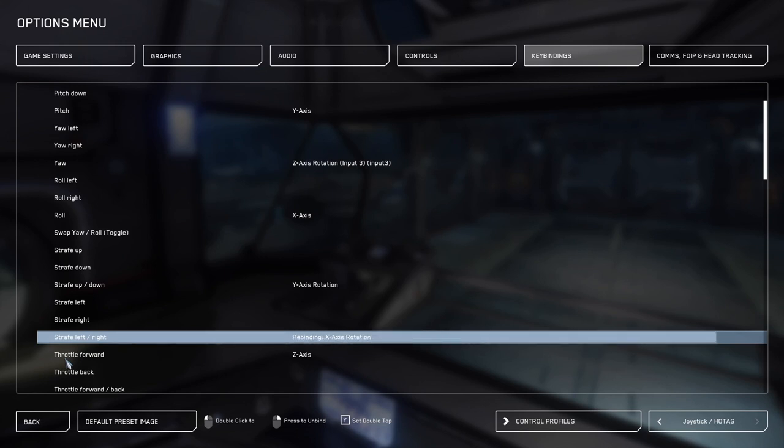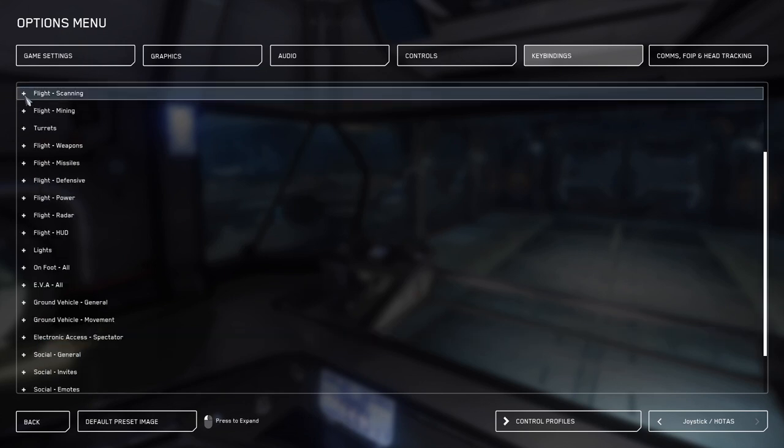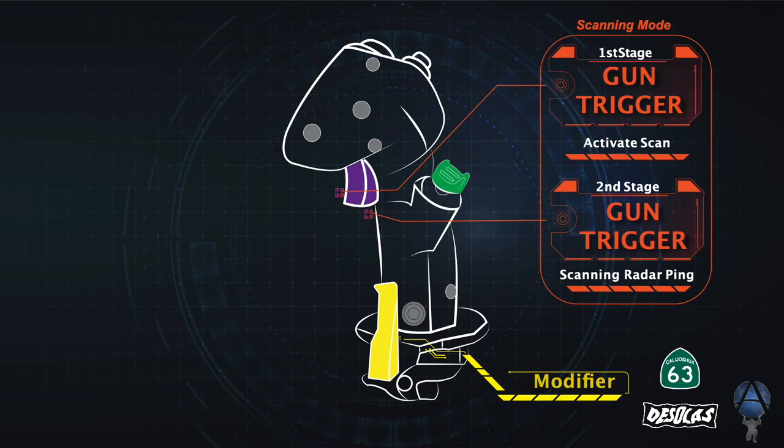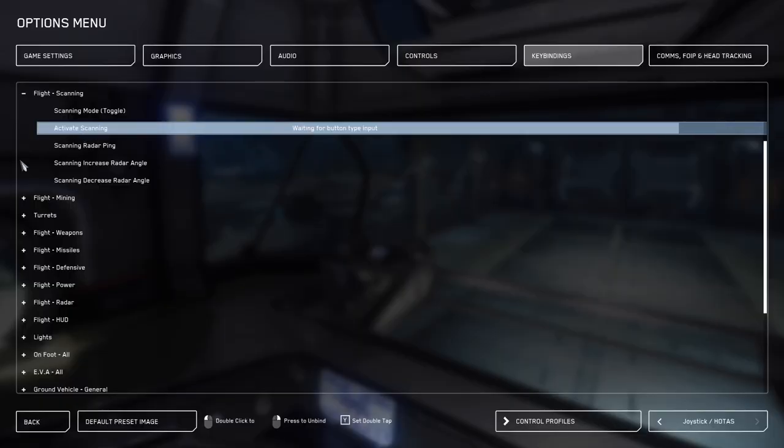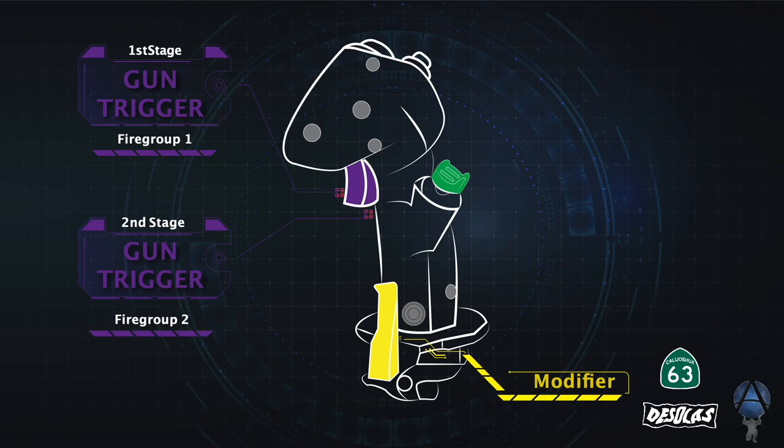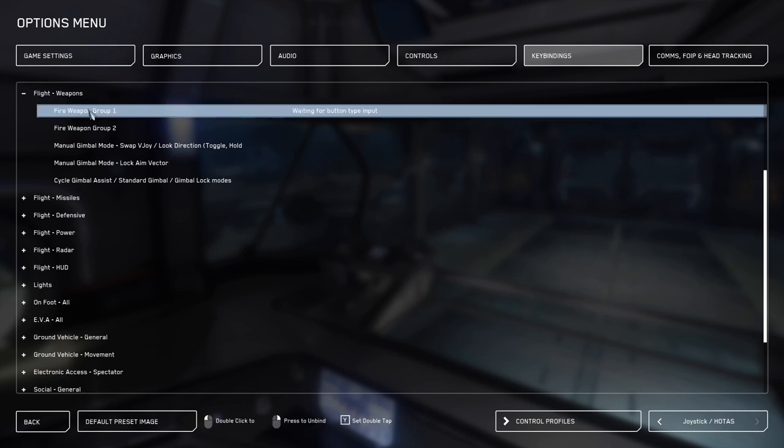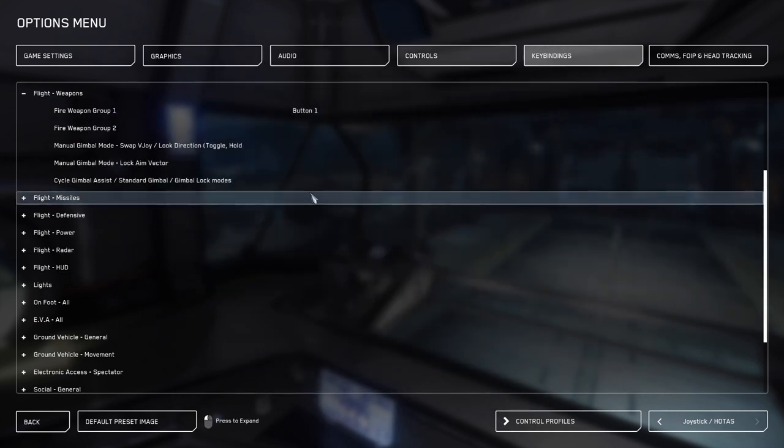Next, you want to go to flight scanning. In flight scanning, you're going to bind buttons one and six as you see on the profile map. We will bind button one to activate scan. Next, we will bind scanning radar ping to button number six. Now we're going to go to flight weapons and bind the same two buttons to fire groups one and two. Fire group one will be button number one, and fire group number two will be button number six.